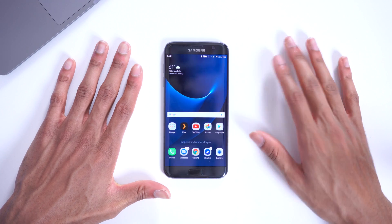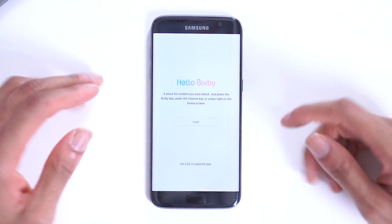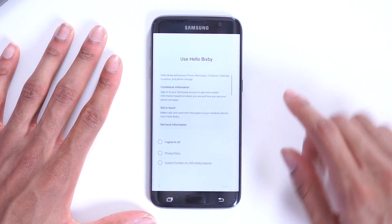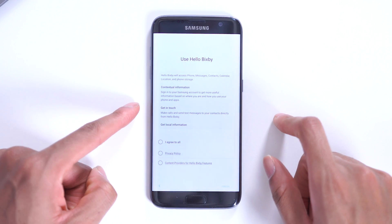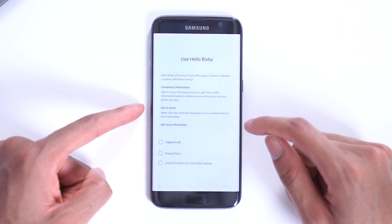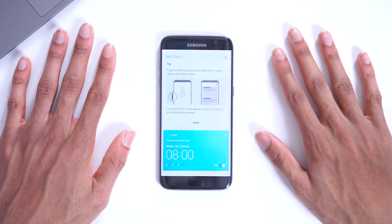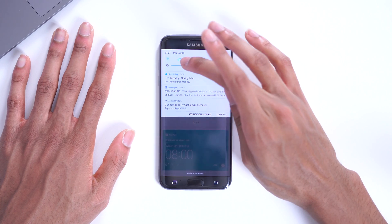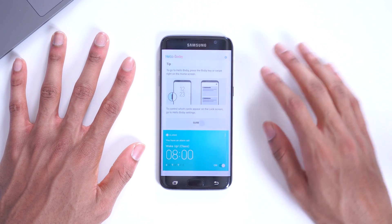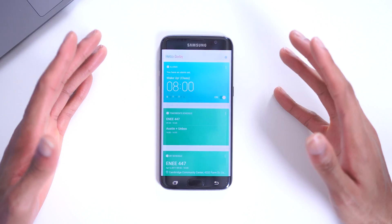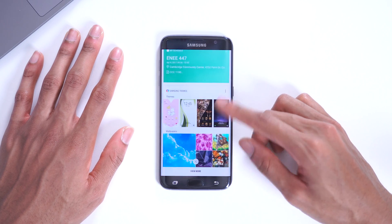If you want to check out Bixby, you can slide in from the left and you'll see Bixby right here. Hit Start — and it's funny because it says to press the button under the volume keys, but of course on the S7 Edge you can only access Bixby by swiping left from the home screen since we don't have that dedicated Bixby button. I do have to give a caveat: this is not the full version of Bixby — you won't be able to use the voice features, only these cards showing your schedule, alarms, and similar info.